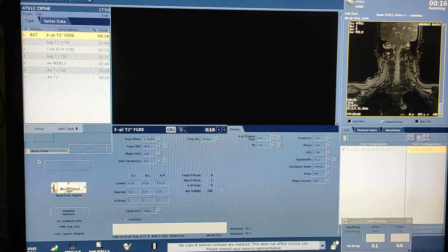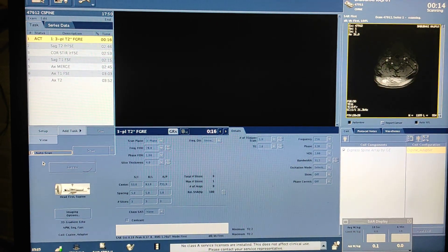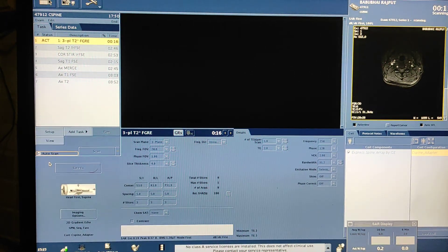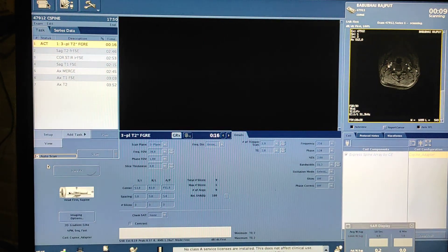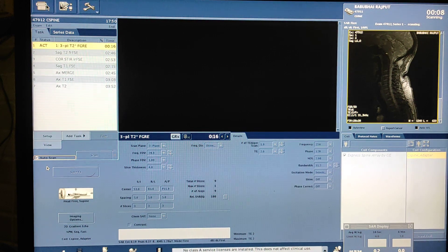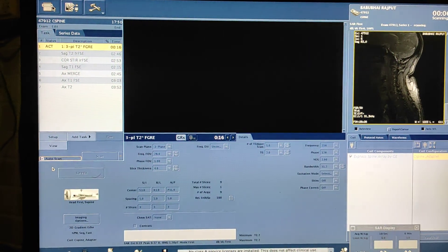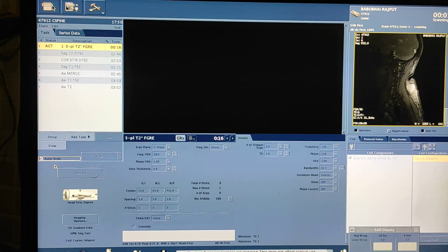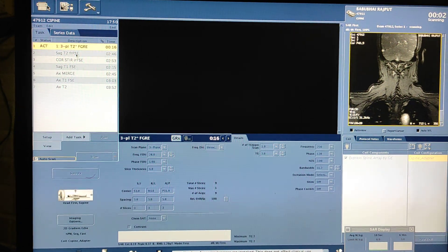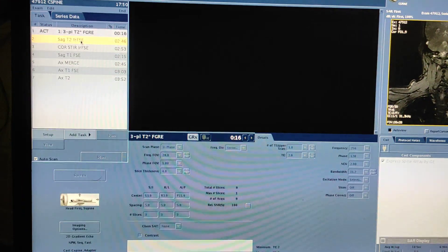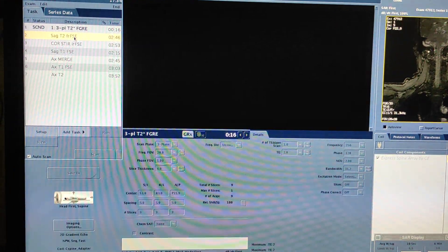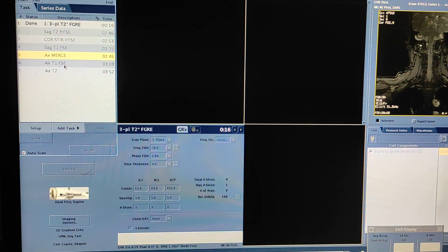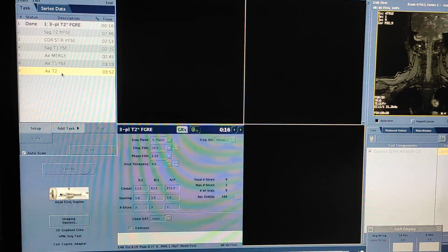First of all I will plan SAG T2, because if I get SAG T2 first, the rest of the sequences for axials and coronal I will plan on that SAG T2 sequence. The protocol is: SAG T2, SAG T1, coronal STIR, axial MERGE (which means axial gradient), axial T1, and axial T2.